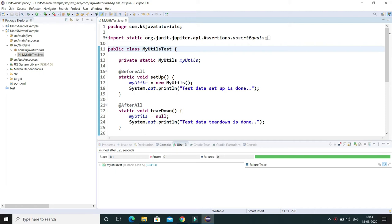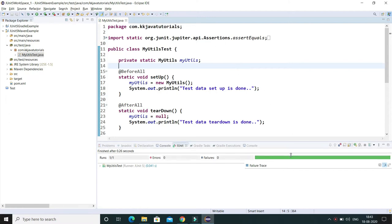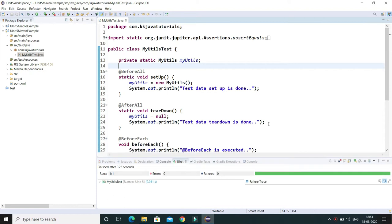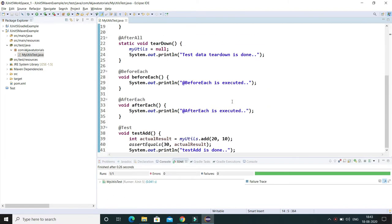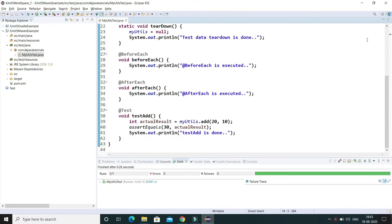Hey guys, welcome to KK Java Tutorials. In this video tutorial we'll talk about the @DisplayName annotation in JUnit 5. Before that, let's try to understand why we require this annotation.